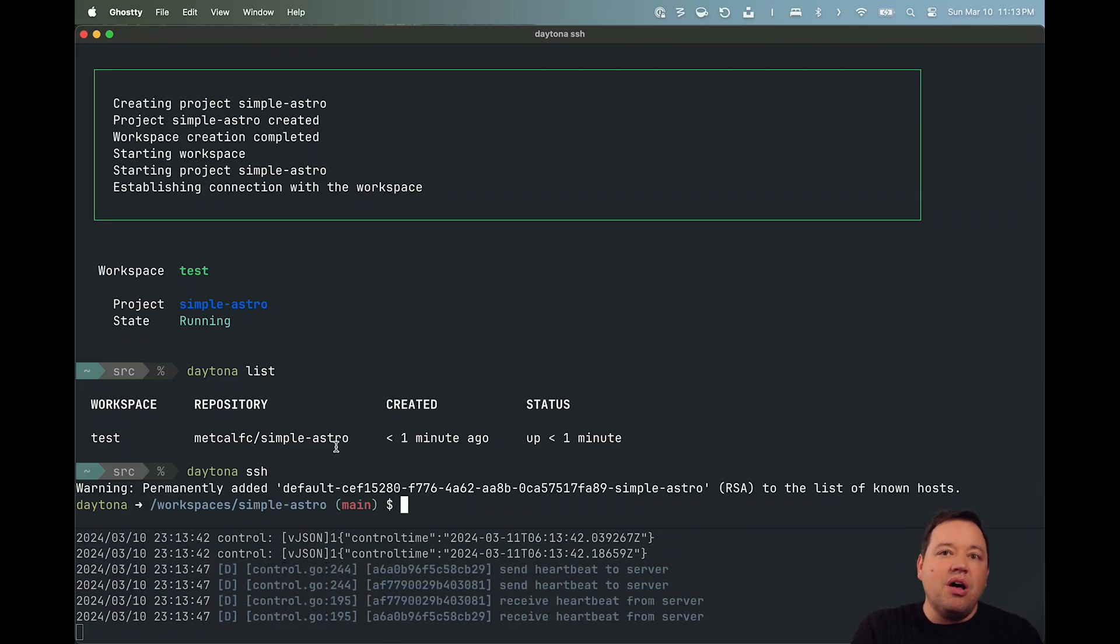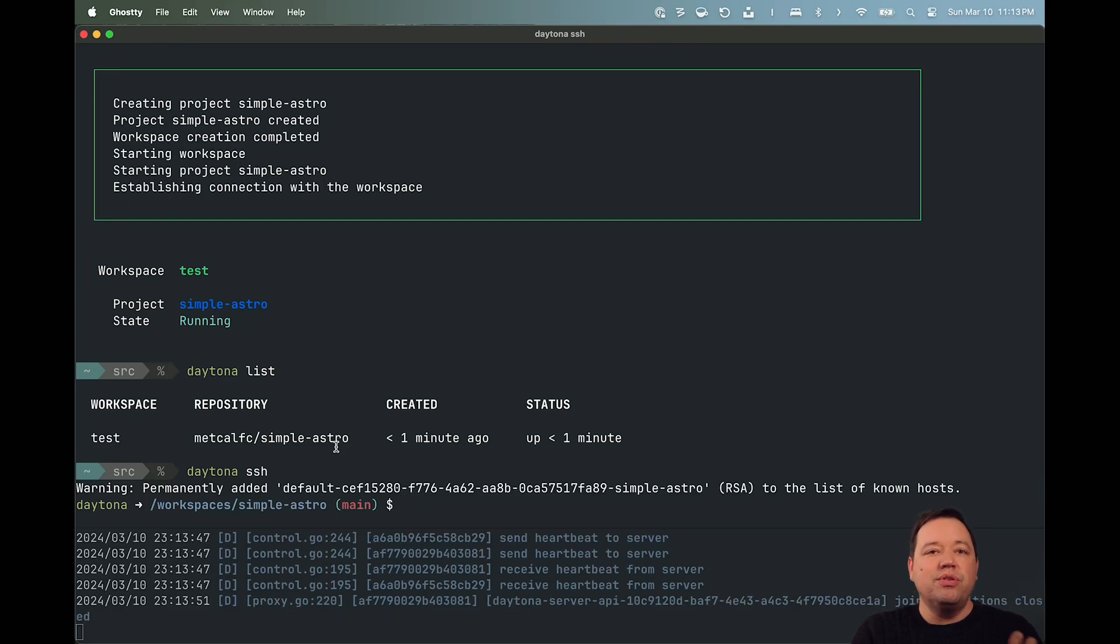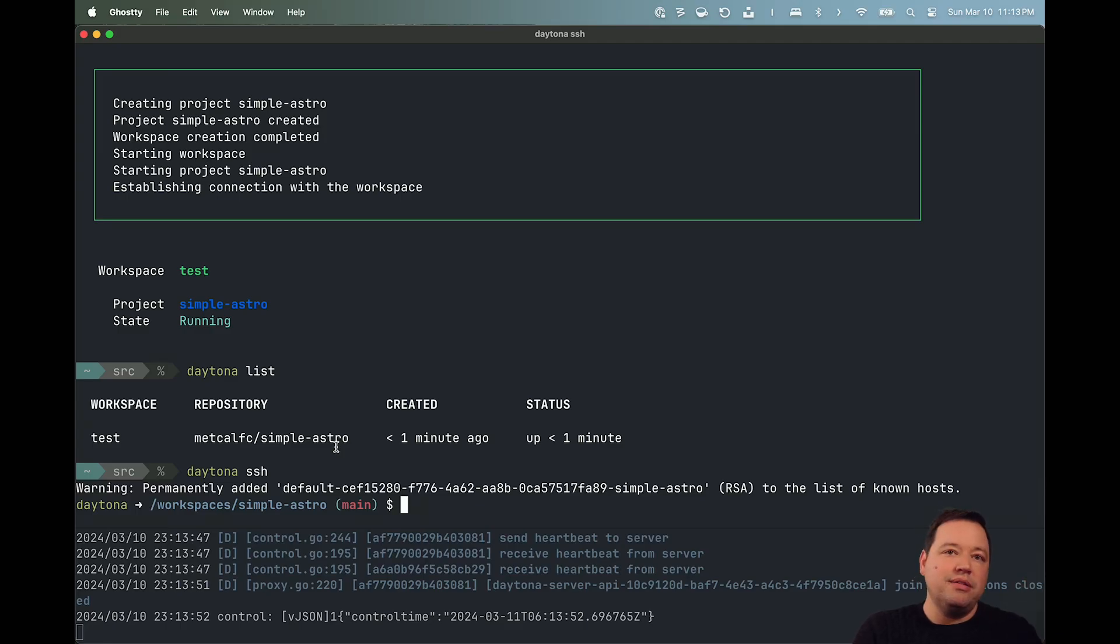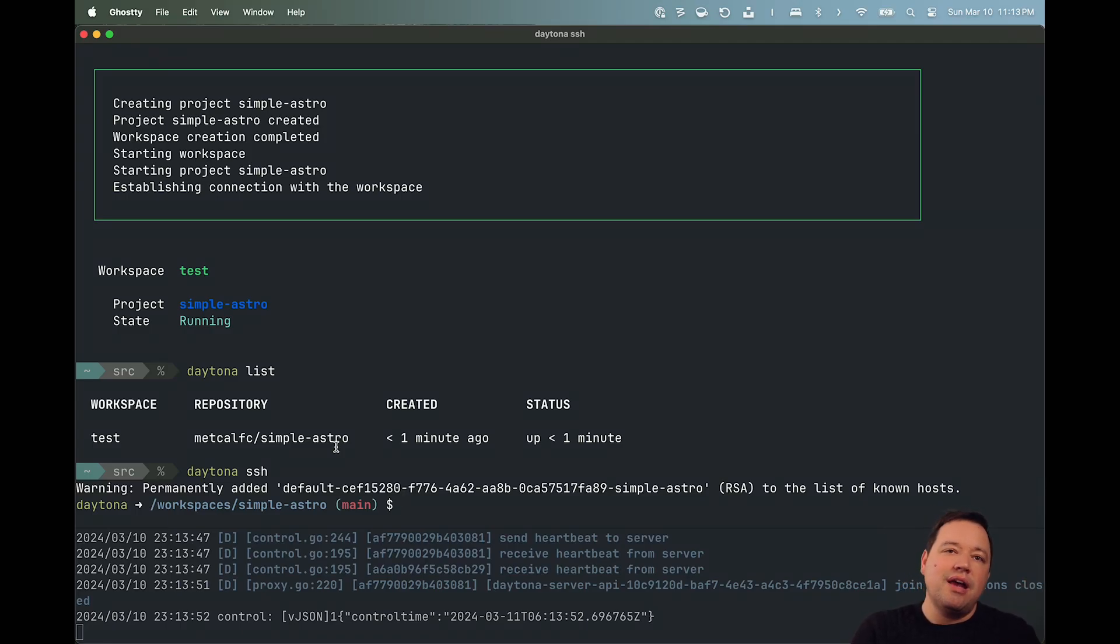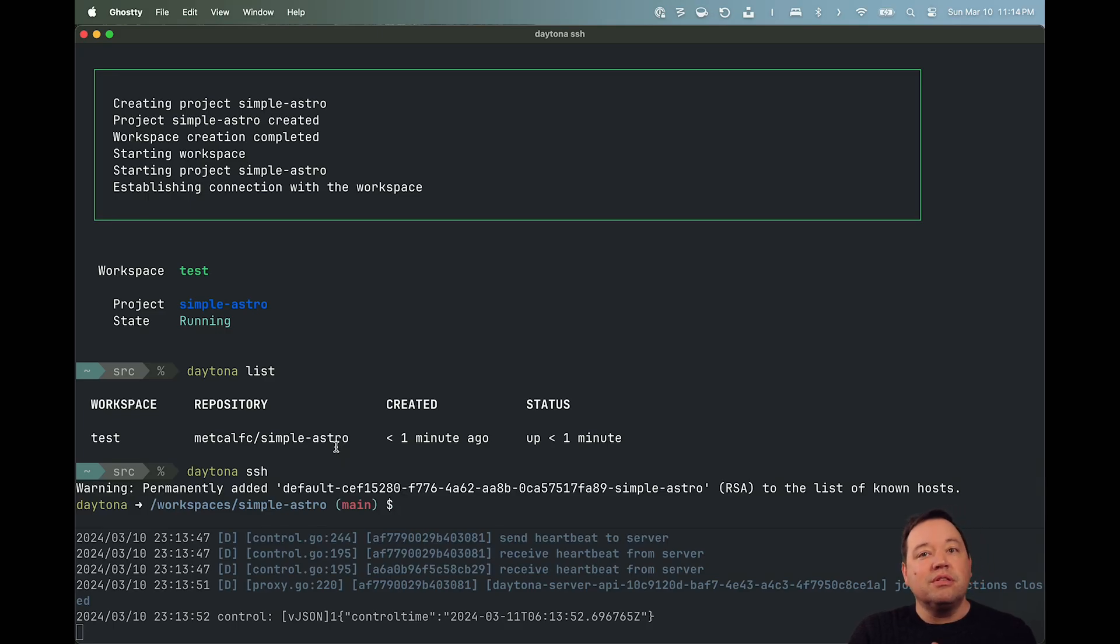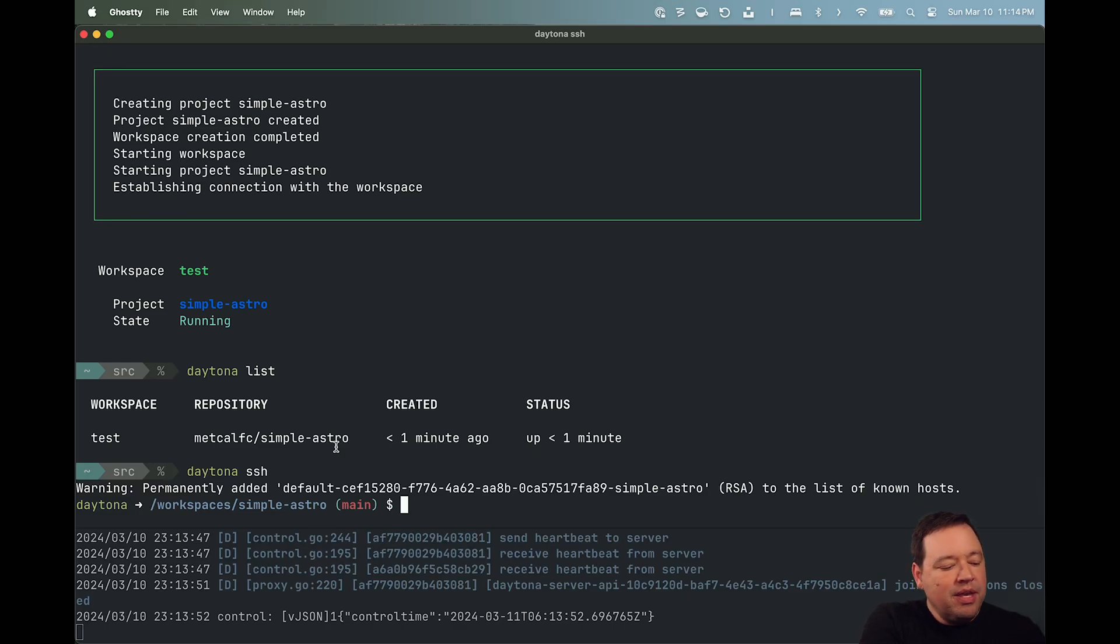All right. There's a lot of different steps. We set up a wire guard for you so that the ports can get proxied back. We take care of all the SSH keys. Everything's done. There's a lot of work that goes into this. And it should be easy for you. It's a lot of work for us. But we think that's what is going to be super valuable.